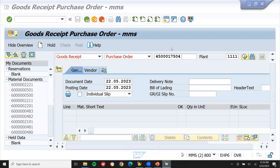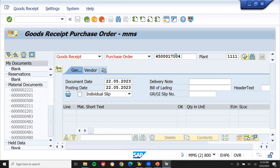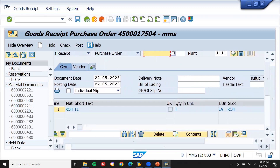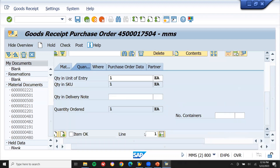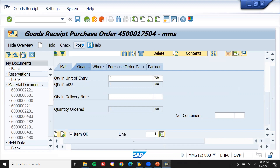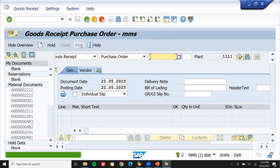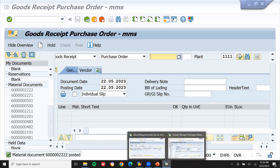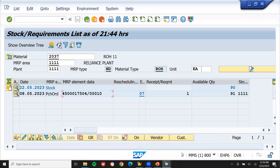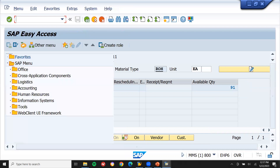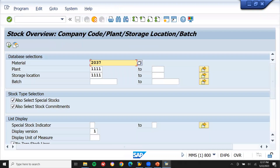Go to the MIGO screen and press Enter. Item okay — and post. I have just posted it. Now let me refresh MD04 and check: the quantity is now 91, previously it was 90. Let's also confirm in MMB — go to MMB and execute. Confirmed: quantity is now 91.